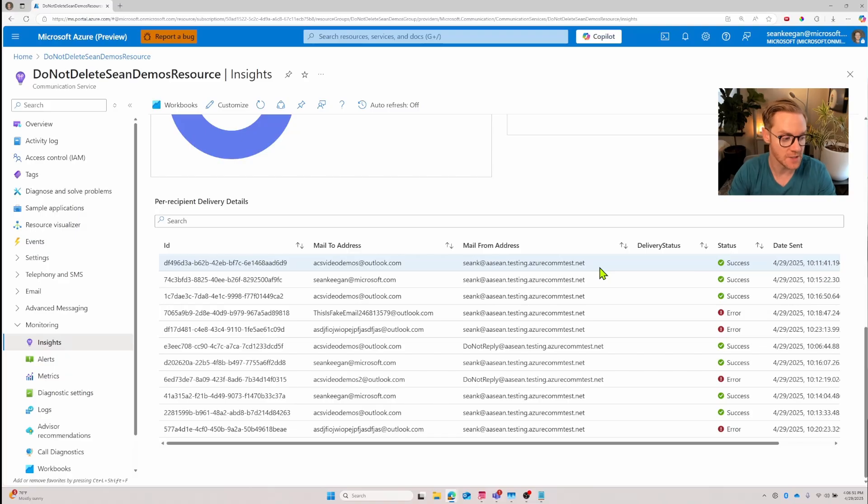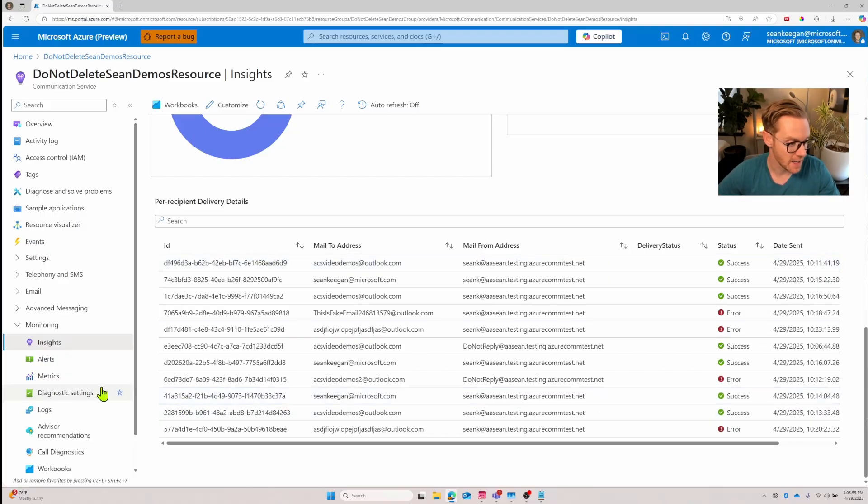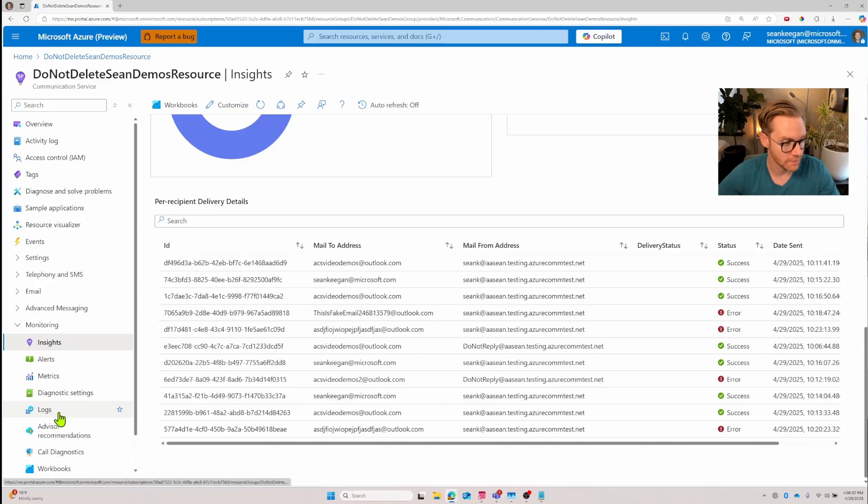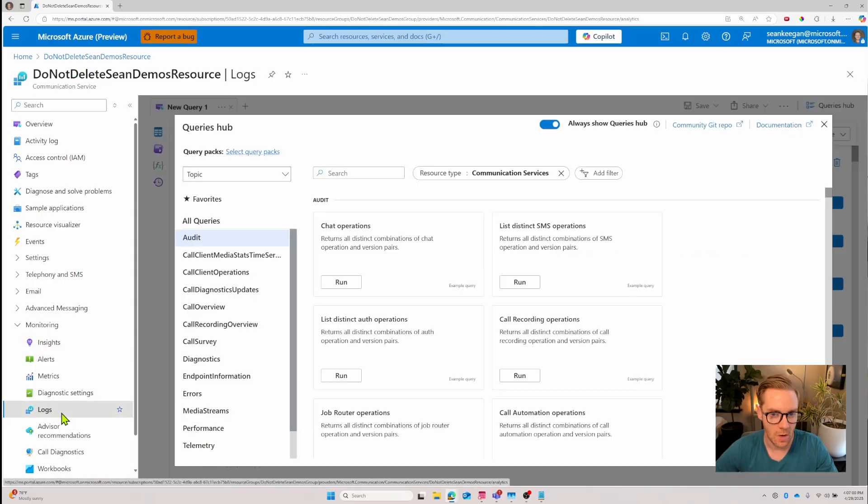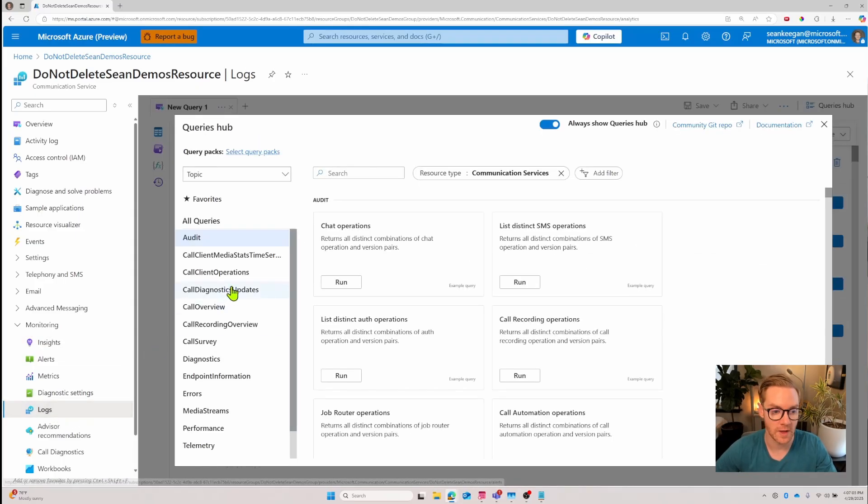Now this view is nice but if I wanted a more granular look or more control over what information was displayed that's where you're going to want to look into logs. Let's come back under the monitoring tab and now we're going to look for logs and click this which is going to pull up the queries hub or the log portal.